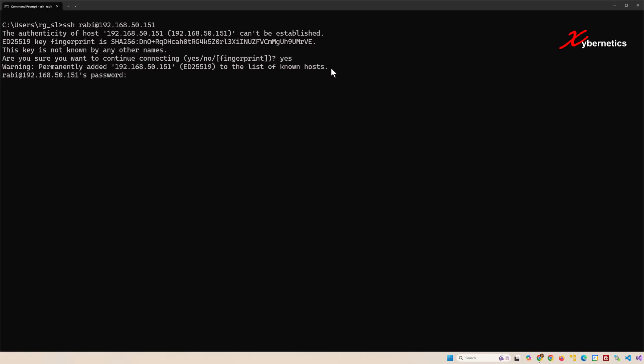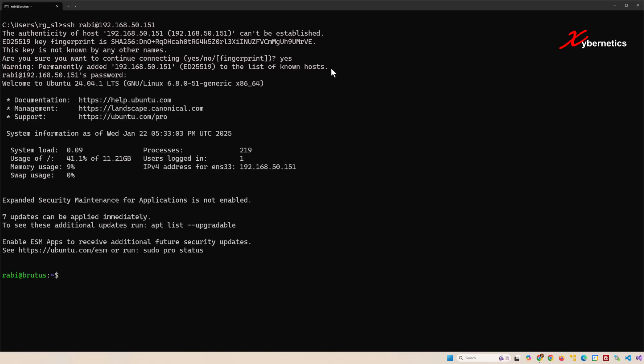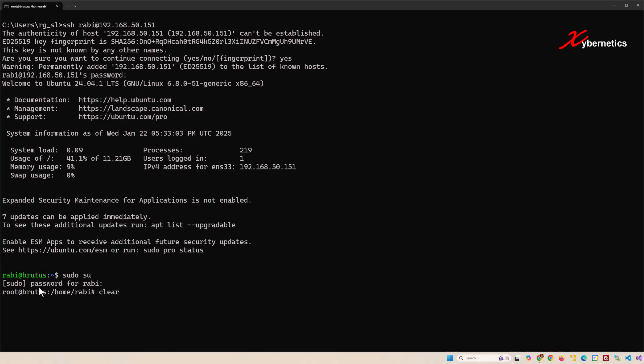Then you'll be logged in as yourself. As you can see, the prompt here is green, which means you're not a super user. In order to log in as a super user, you say sudo su and then you log in as a super user or rather root user.